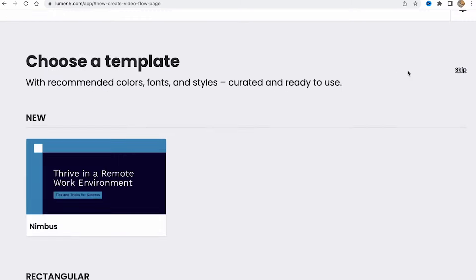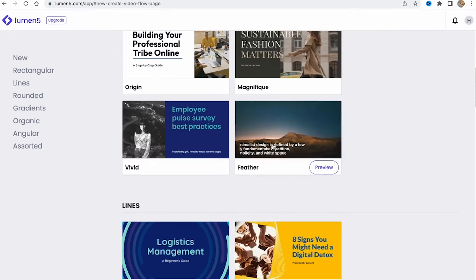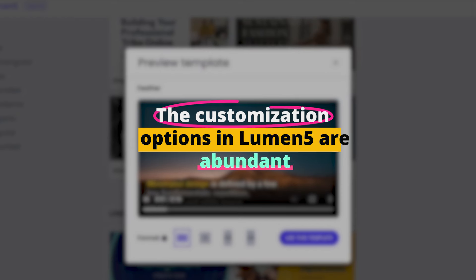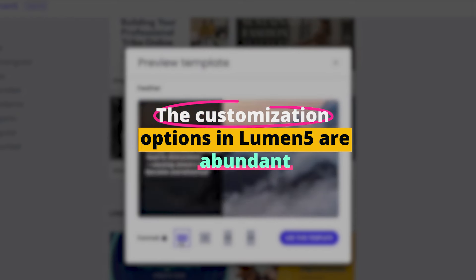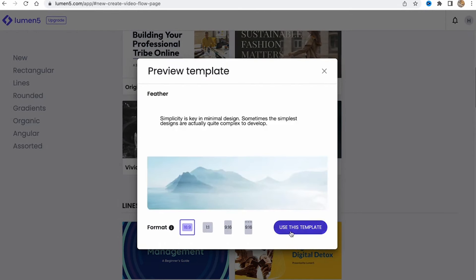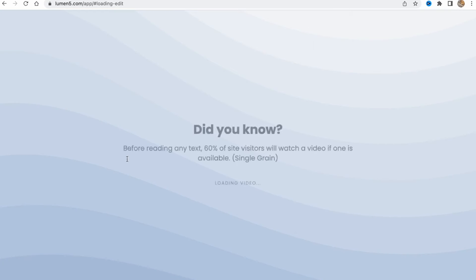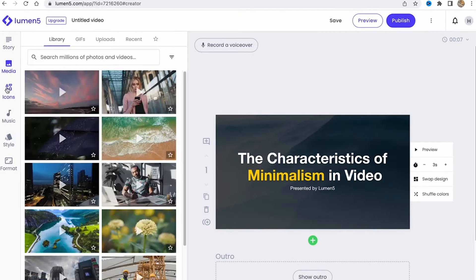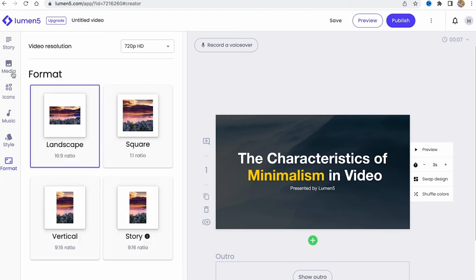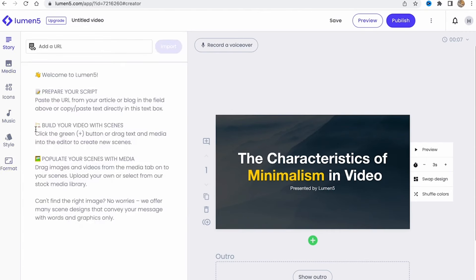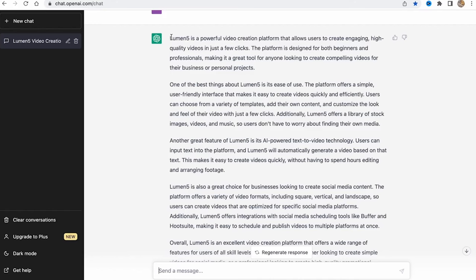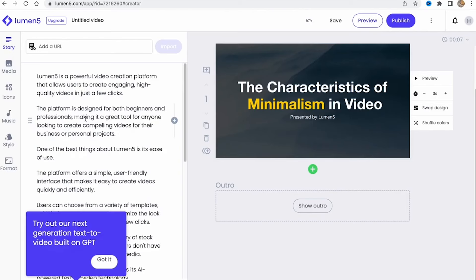The customization options in Lumen5 are abundant, allowing users to fine-tune their videos to reflect their brand's identity. From adjusting the color palette to selecting the perfect font, Lumen5 gives you control over how your message is presented. This level of personalization is crucial for businesses looking to stand out in a crowded digital landscape.